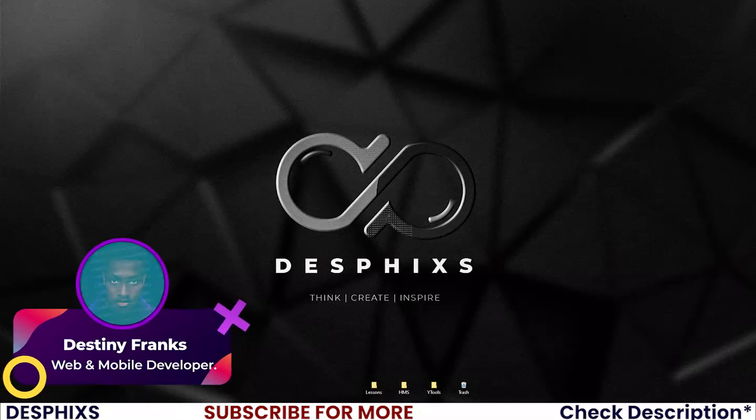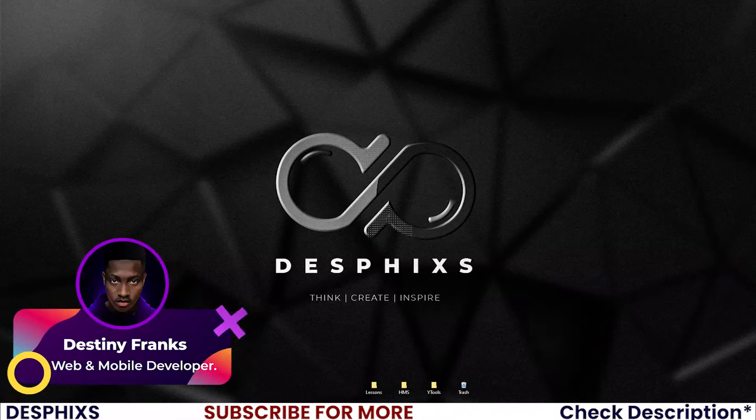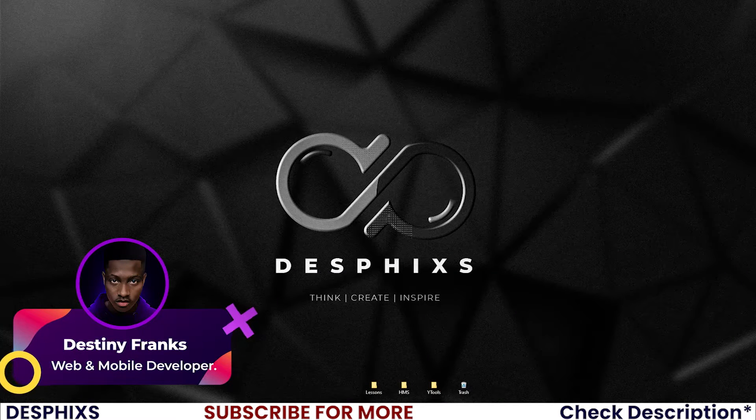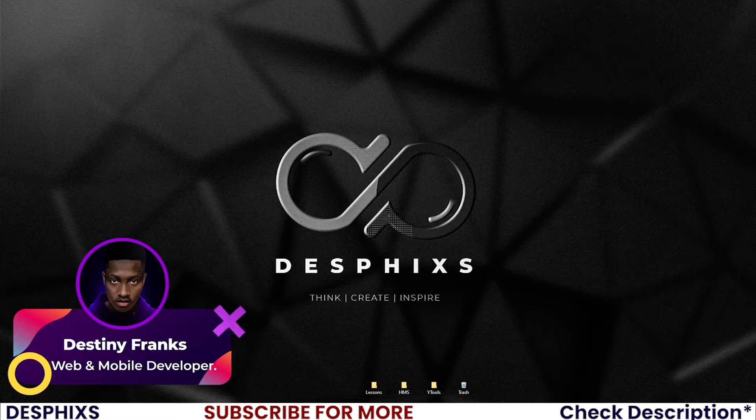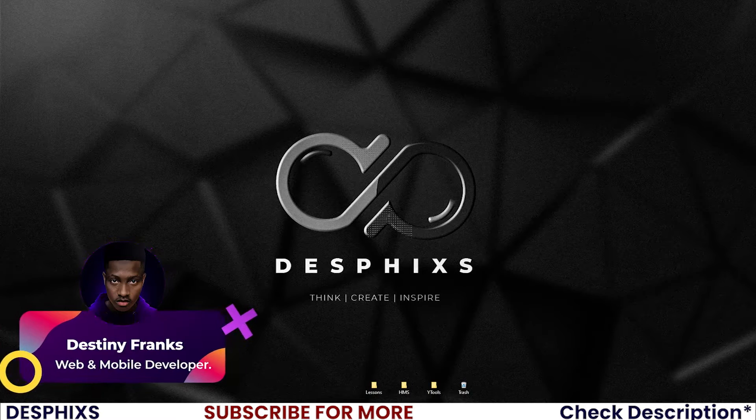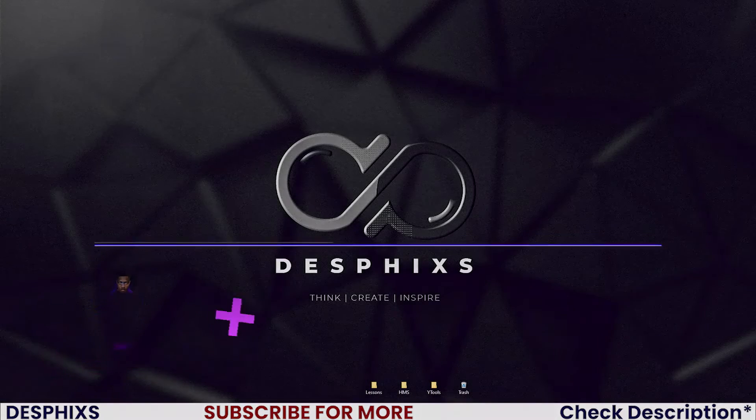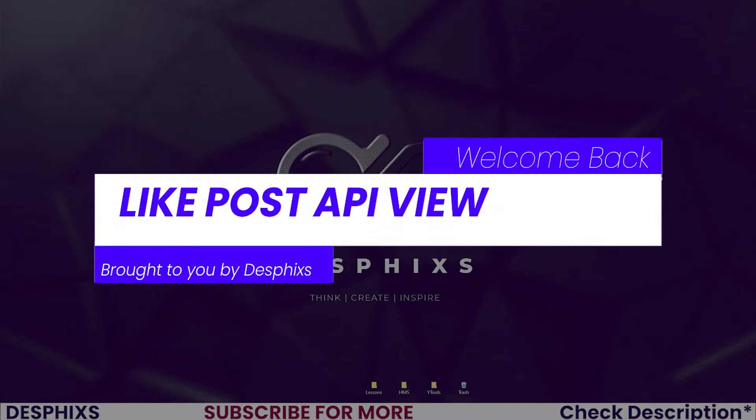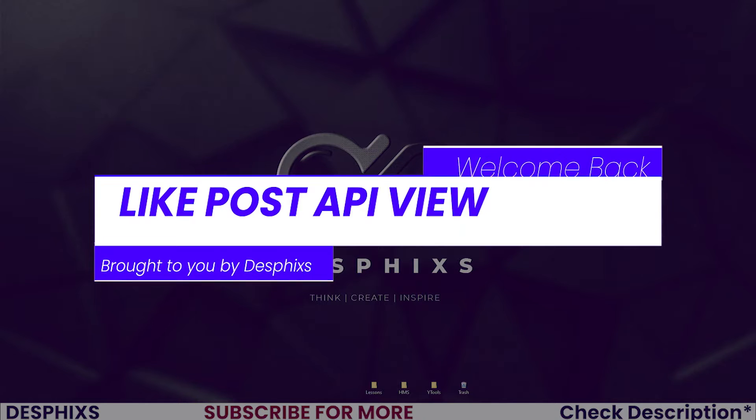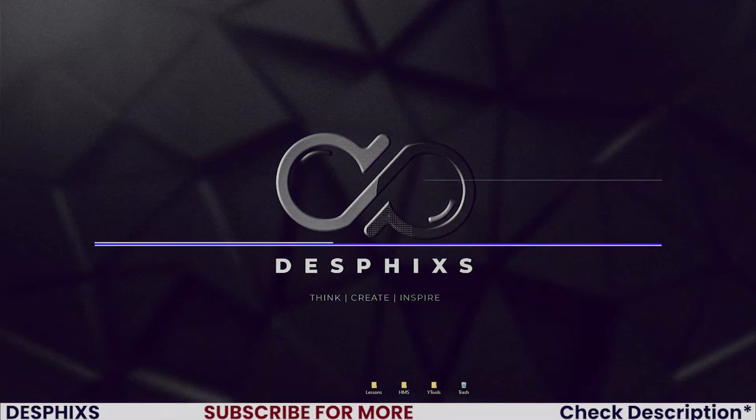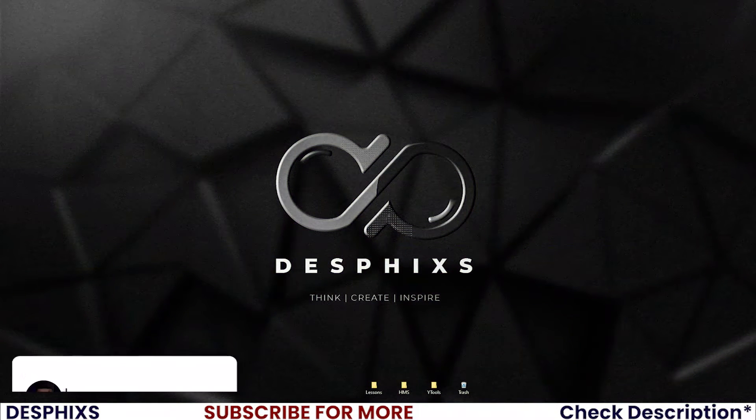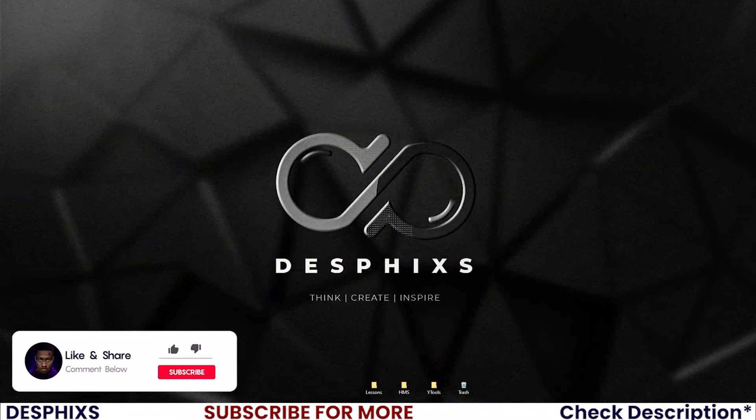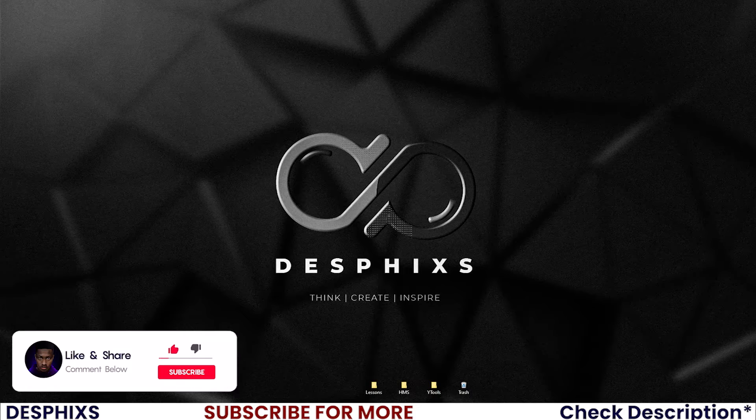Hi, this is Destiny from Desfix and welcome back to another video in the blog app using Django and React.js. In this one, we'll get started working with liking the posts API view. That is what we'll be doing. Hopefully you enjoy the video and learn something new. So let's get started.